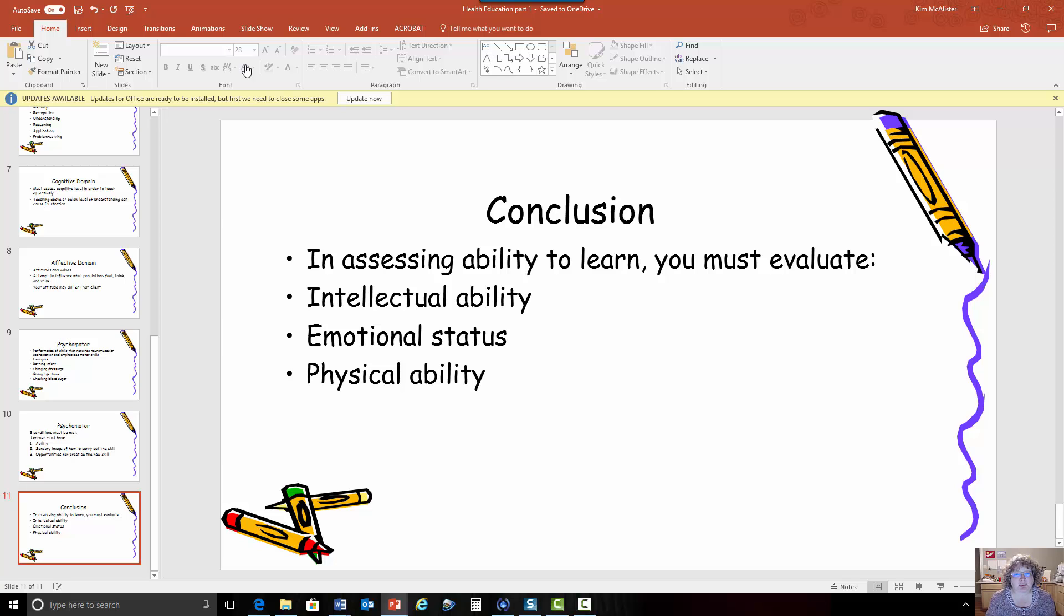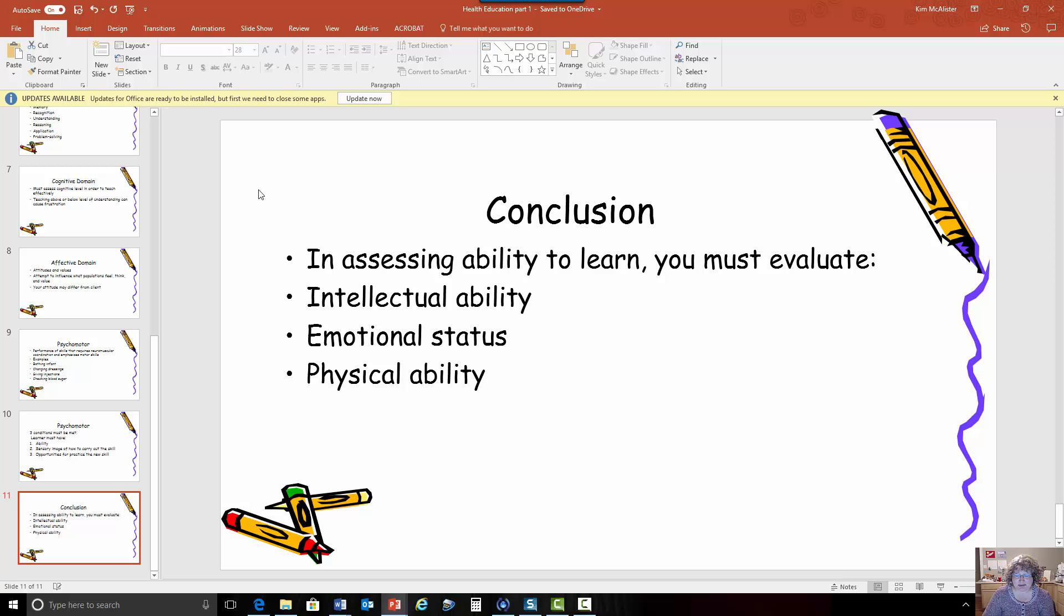So this concludes part one next we're going to move into some learning theories so we'll look at that in part two.